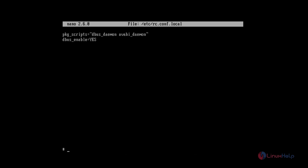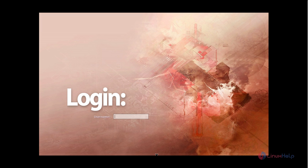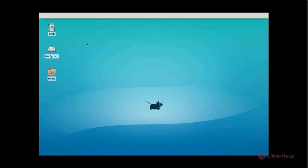Now reboot the system. The system has booted and you can see the XFCE desktop is successfully installed. Now enter the username — root — and the password, then give enter. Now choose the default configuration.